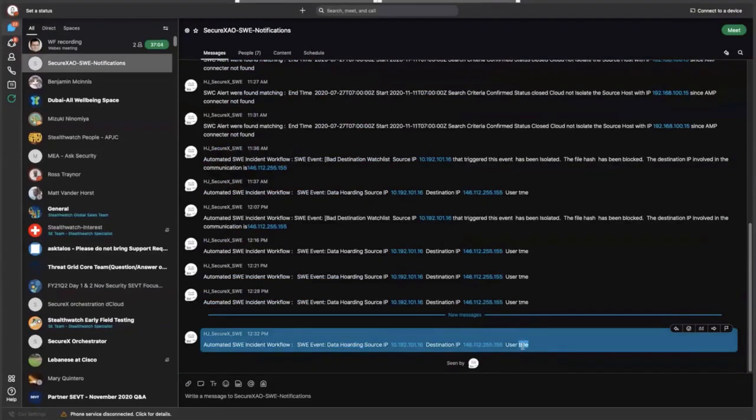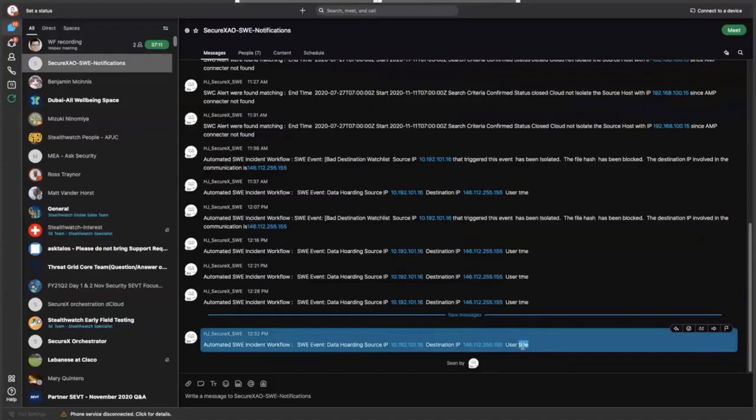This is one way of notifying a user that there is something wrong and we need to fix it using WebEx Teams. It could also be creating a casebook inside SecureX or creating a ServiceNow ticket.